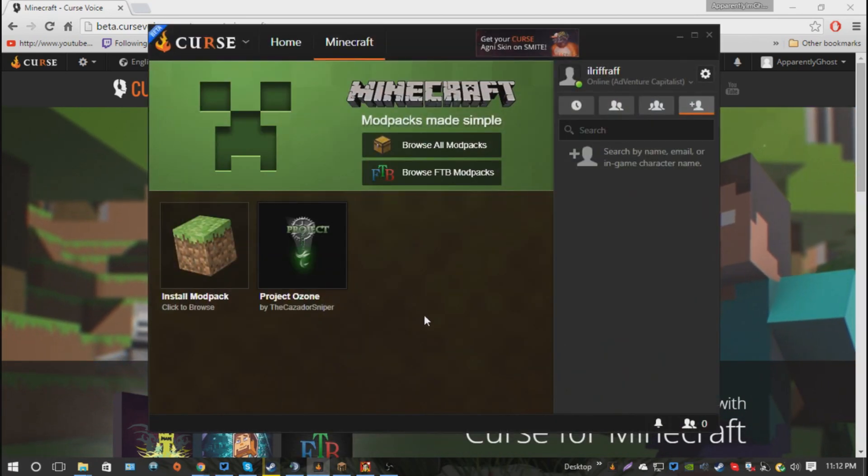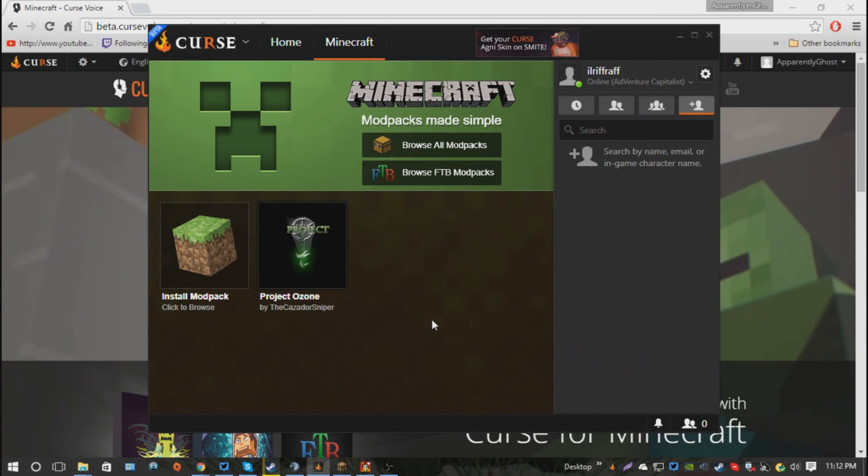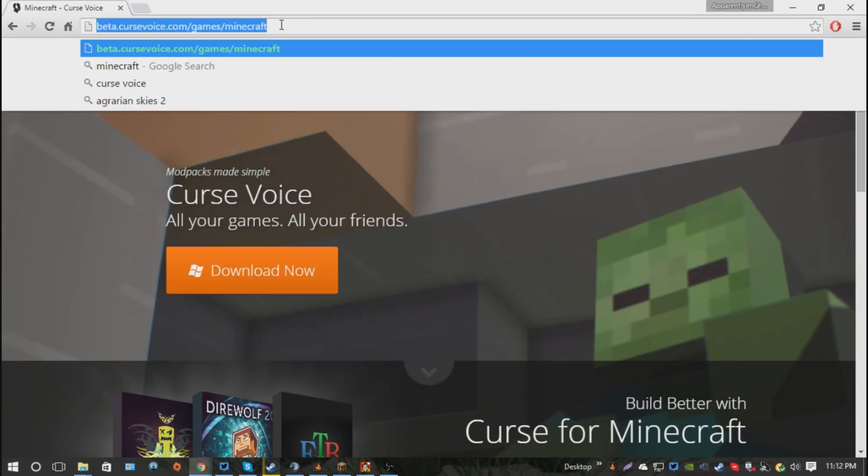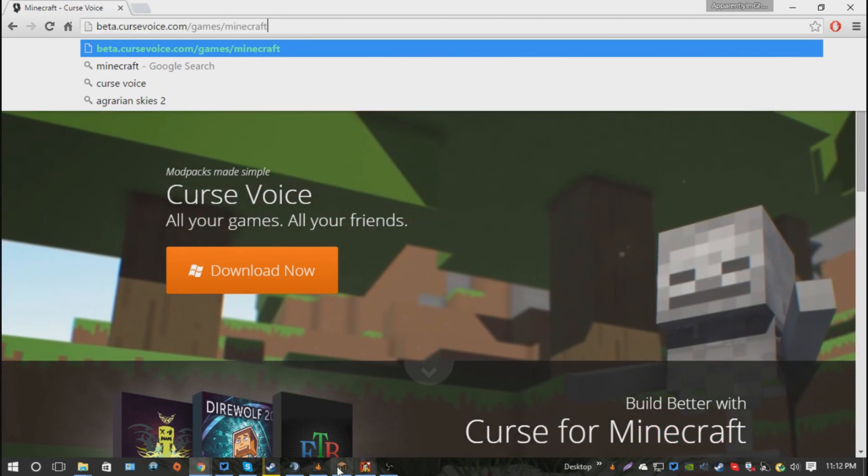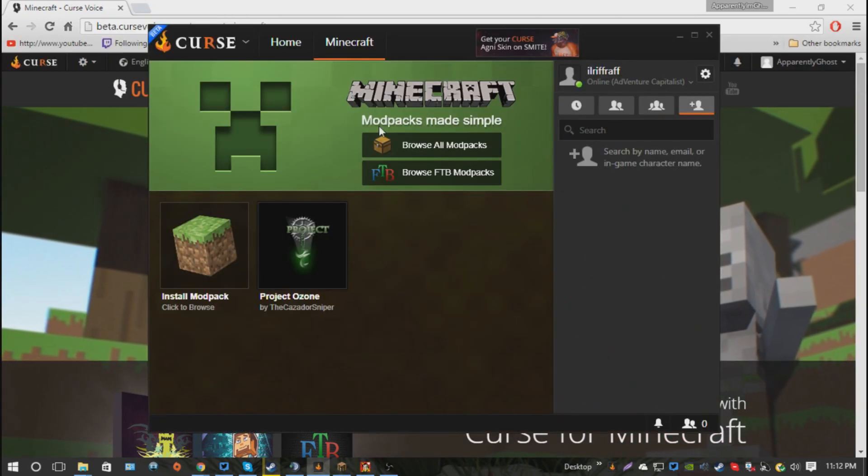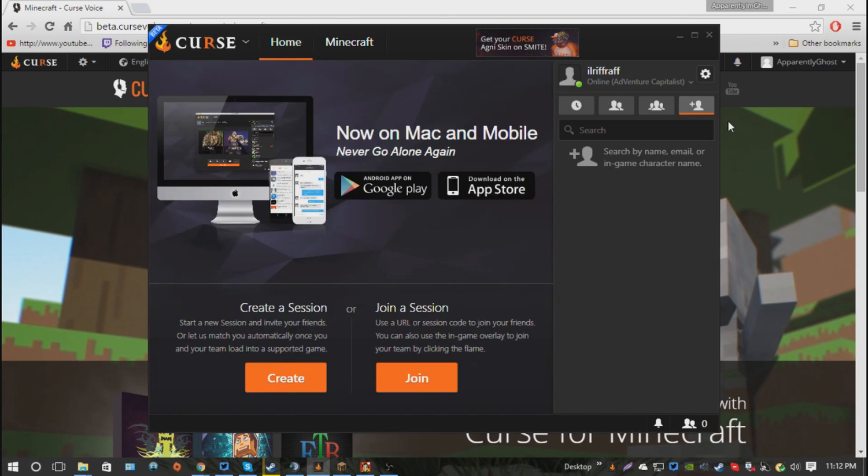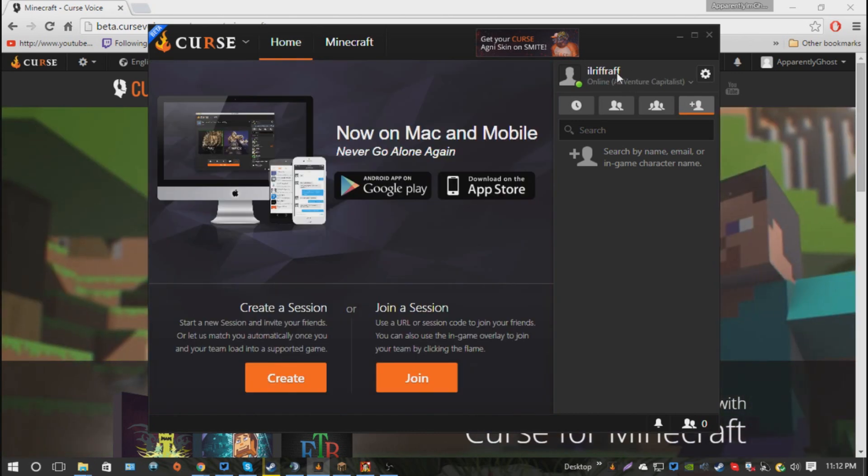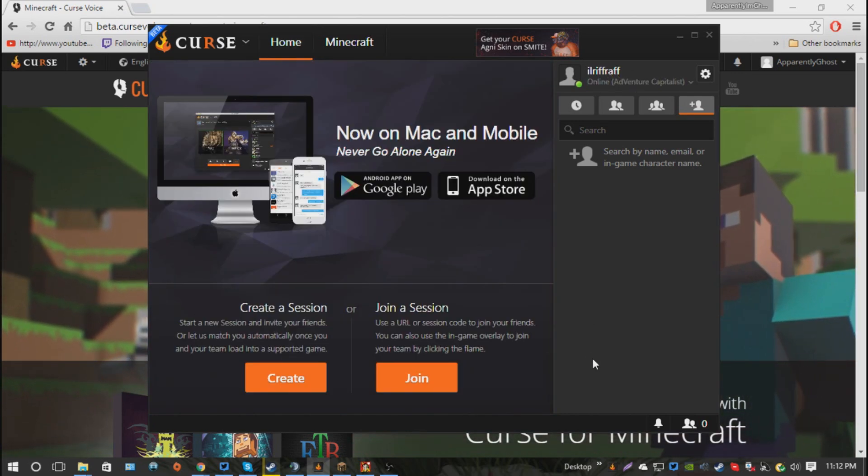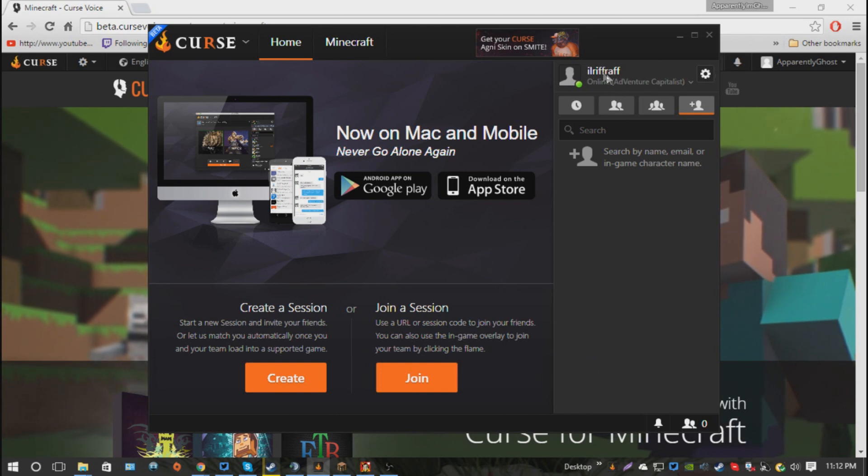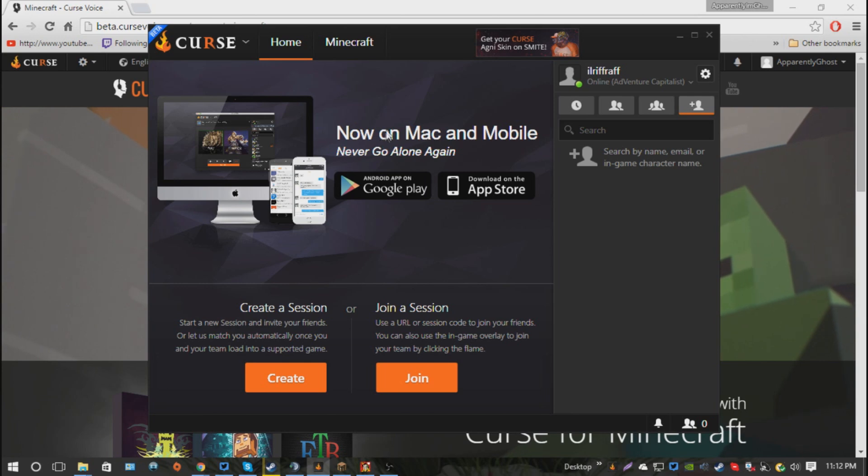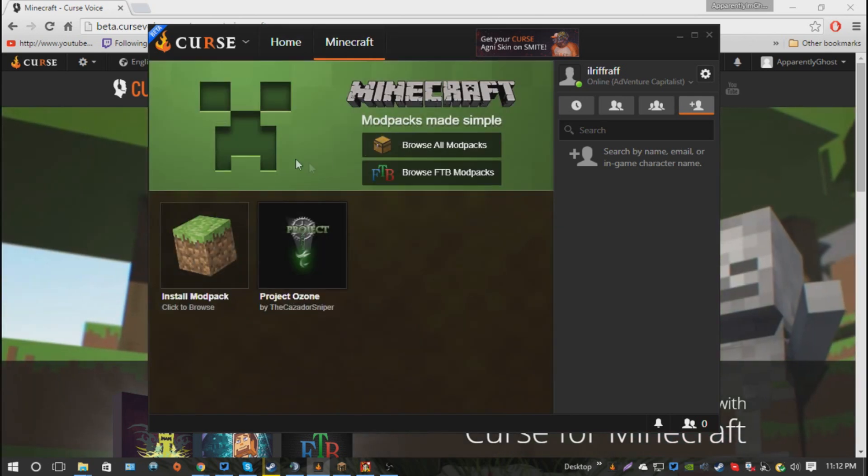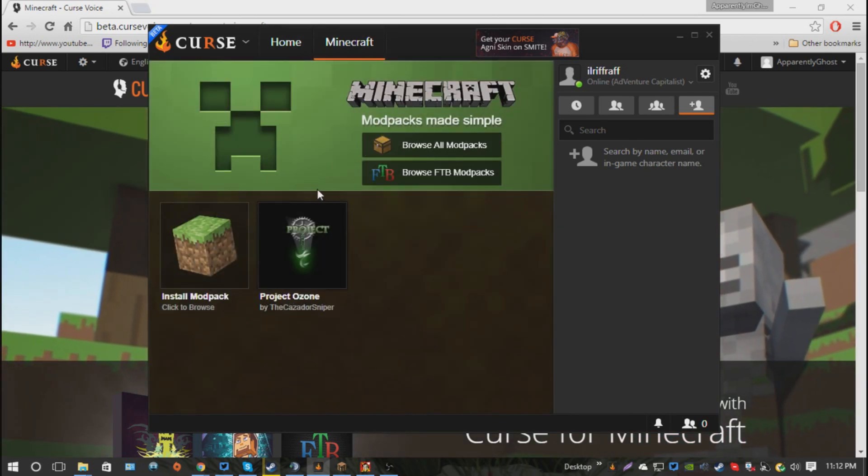Alright, now that you have this launcher installed, it's going to prompt you to log in to your Curse account. So, I'm already logged in, as you can see. This is my original Curse account. But, once you log in, you'll have the home and then you have a Minecraft tab. You'll go to the Minecraft tab, and as you see I already have Project Ozone installed.